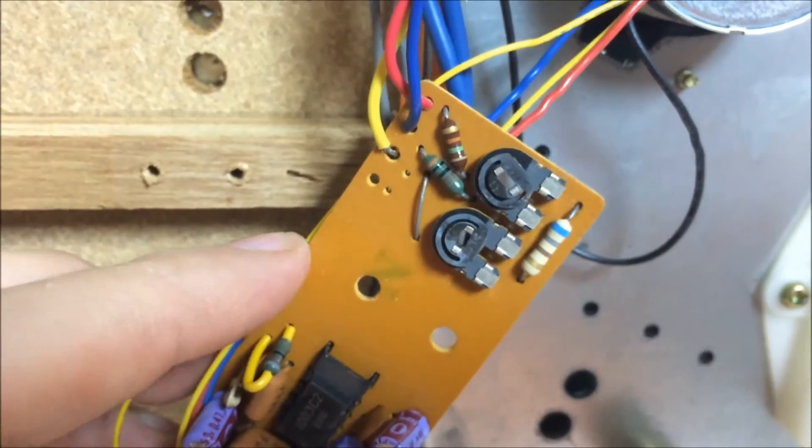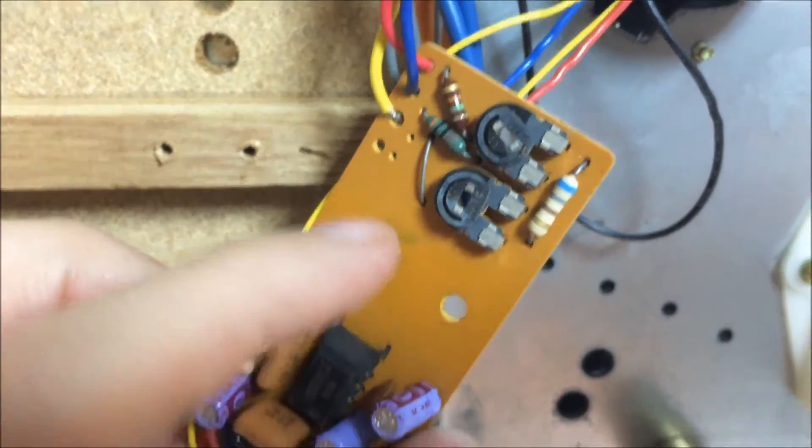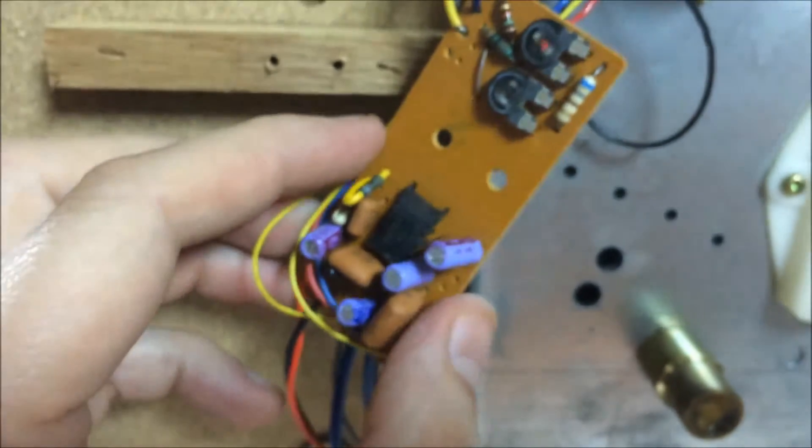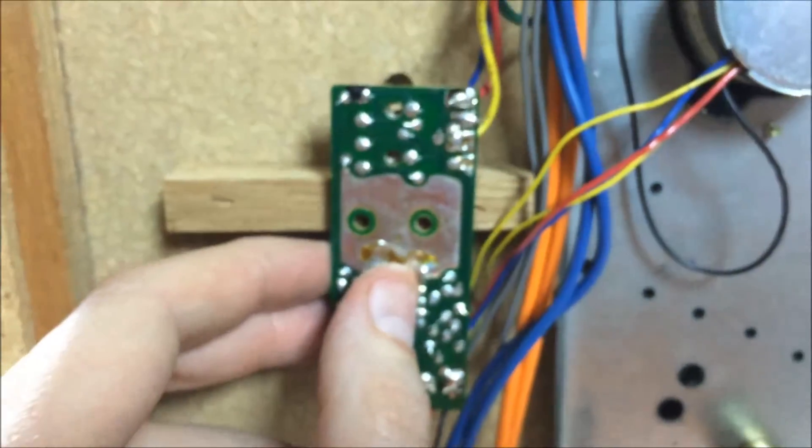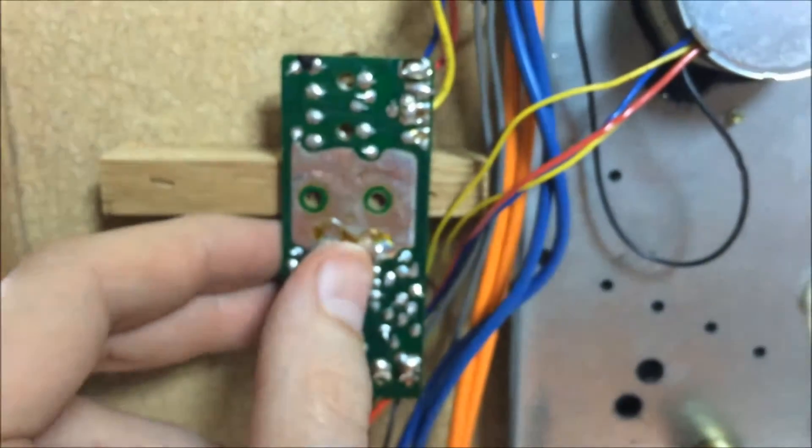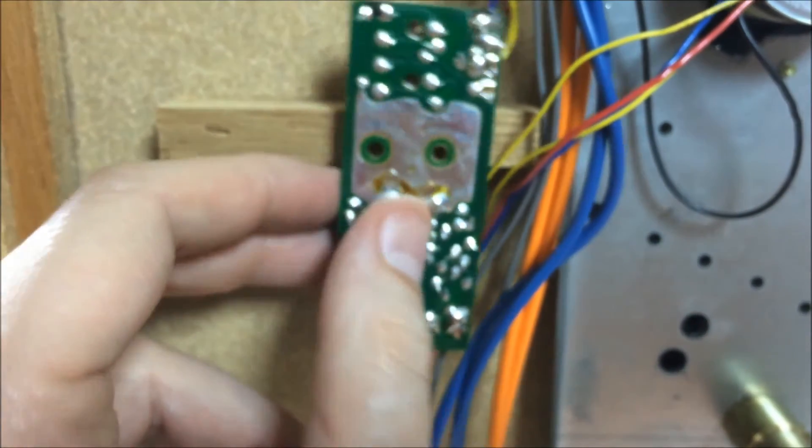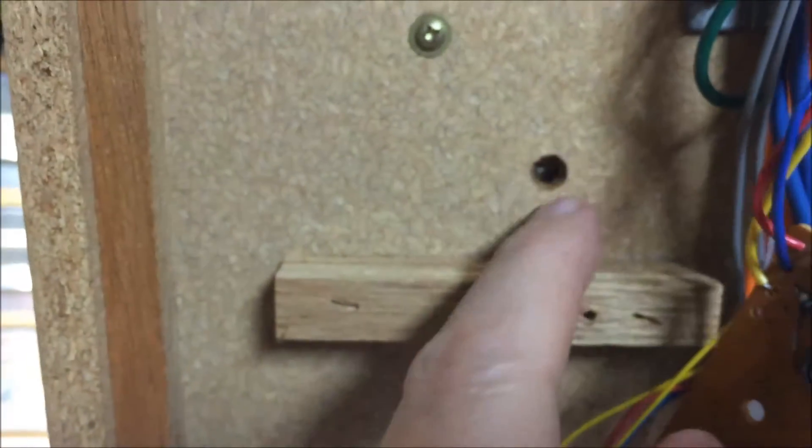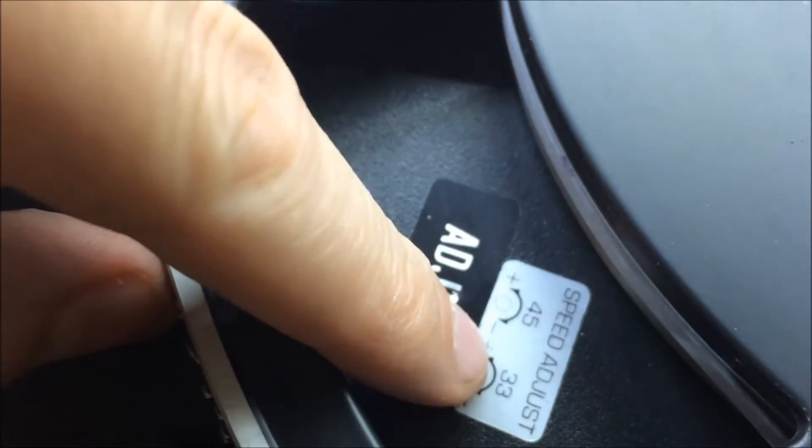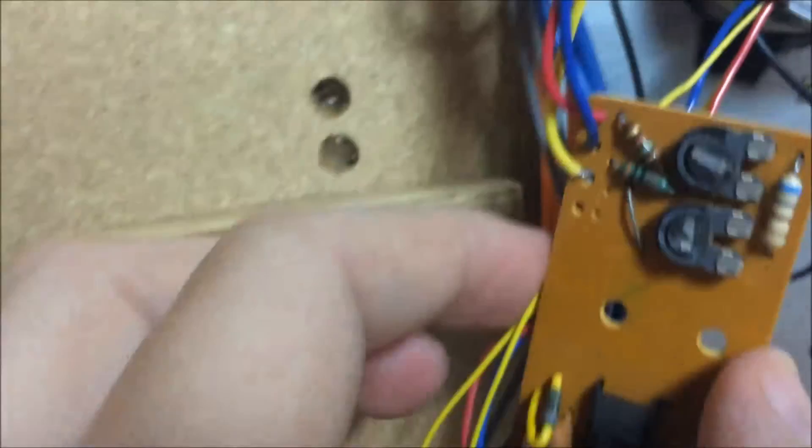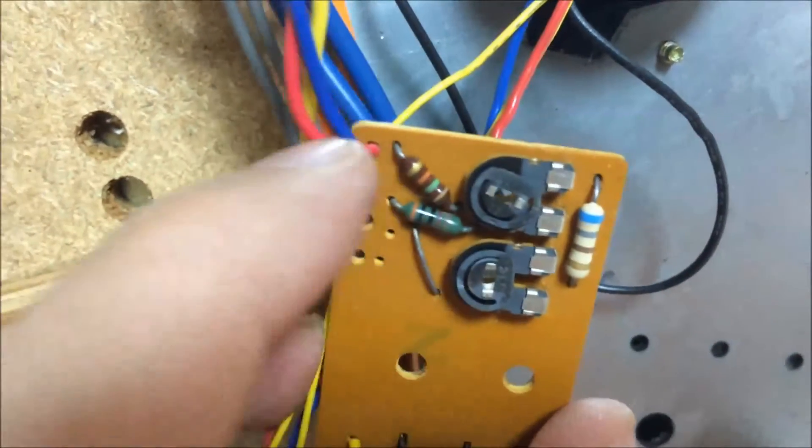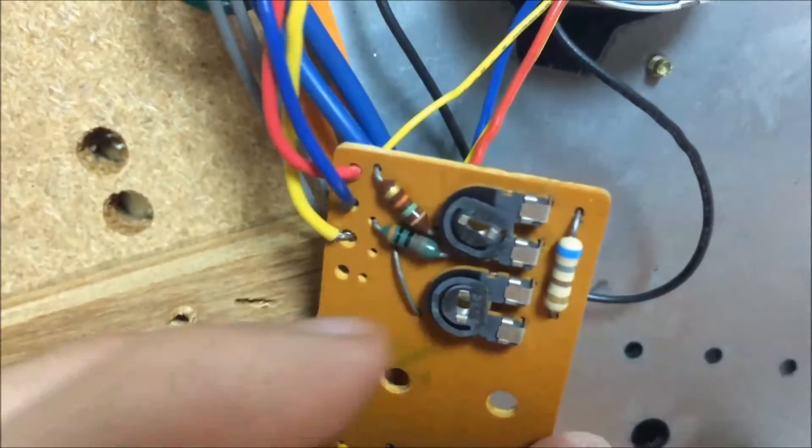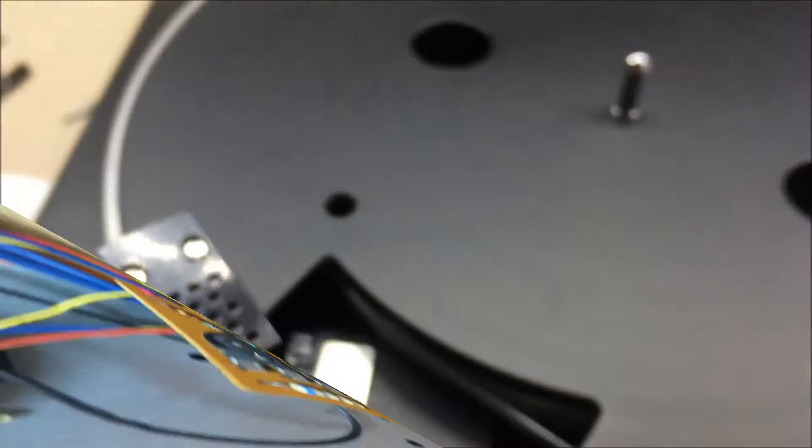See these two little potentiometers right here. They are on the back of a board that mounts right here. You come down through the top here. It will tell you right here, it's how you adjust 33 and 45 so you get them in sync. What we've got going on is these little things are corroded. I'm going to clean these and then I'll show you what we'll do.